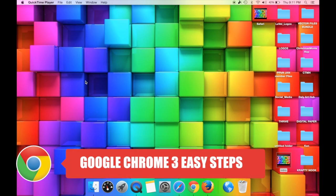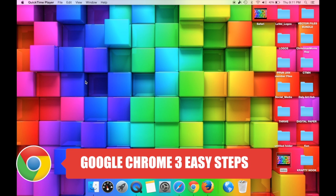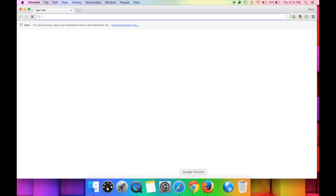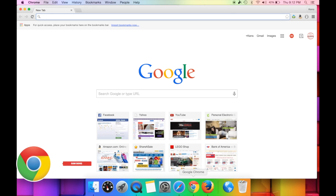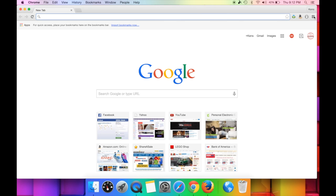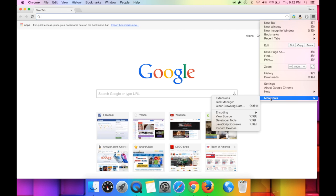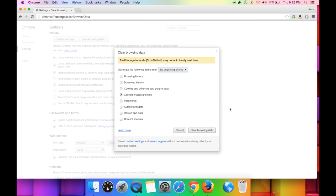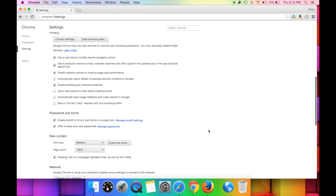Google Chrome has become one of the most popular web browsers. To clear your cache, go to the settings menu — the three little lines in the upper right-hand corner. Go to More Tools, then Clear Browsing Data. This brings up a pop-up asking what exactly you're clearing — browsing history, cookies, passwords. In this case we just want to clear the cache, so make sure only that checkbox is checked, then hit Clear Browsing Data.